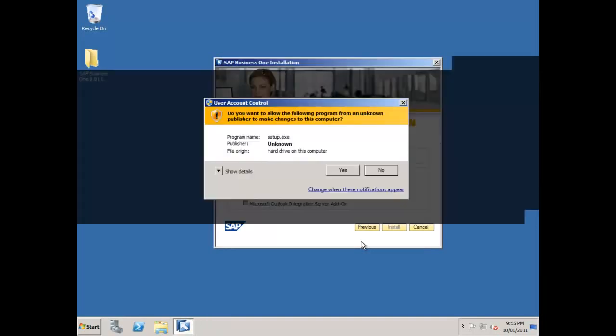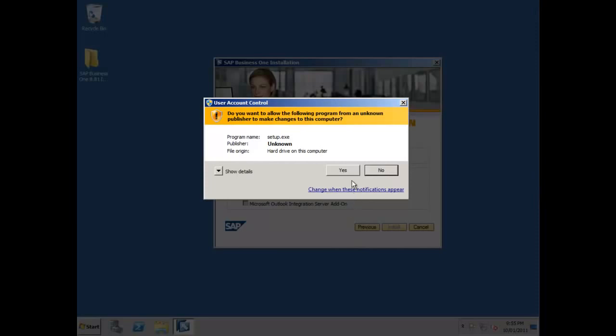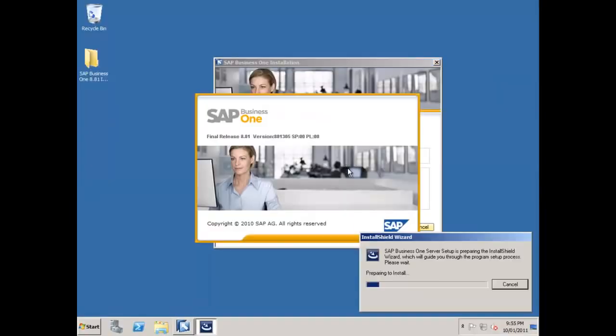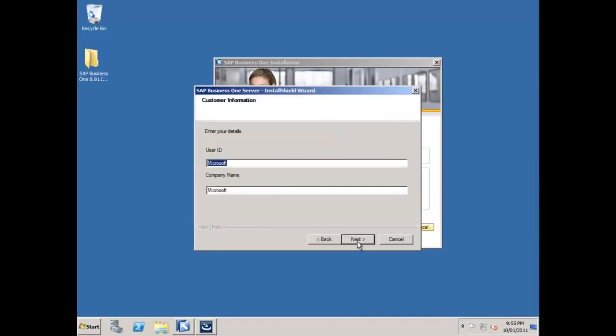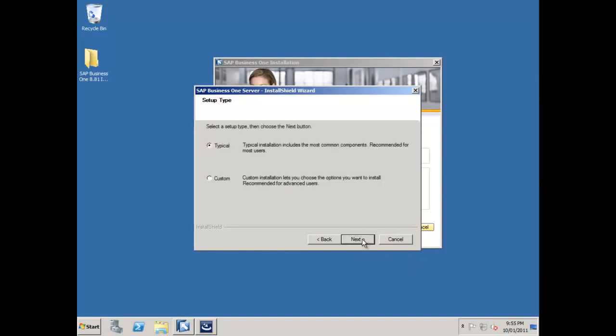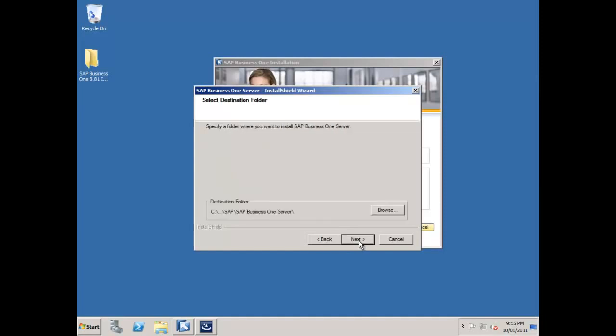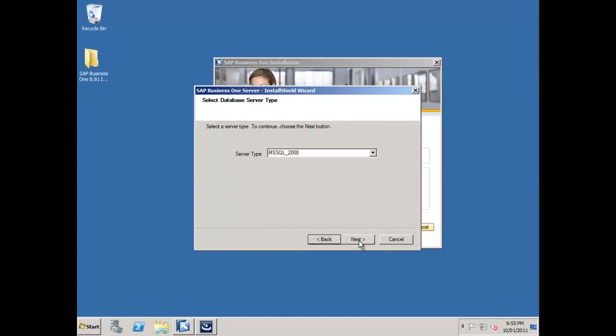So the next step is going to install the actual server component, so it's going to create my databases and load up all the necessary content for that. I'll say next, again my name, SAP, and once again I'm going to do a custom install. I'll leave the default.